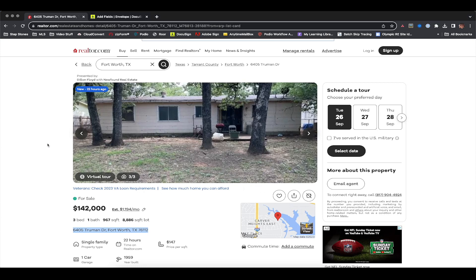I'm going to grab this address and hop into PropStream. The reason I'm using PropStream is because it has all the details of the property — all the mortgage information — and we can pull comps in here. If you don't already have PropStream, there will be an affiliate link below for a seven-day free trial. If you want to help support this channel, feel free to sign up through that link.